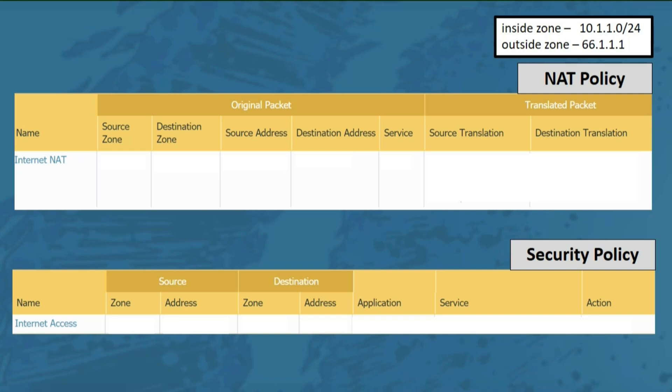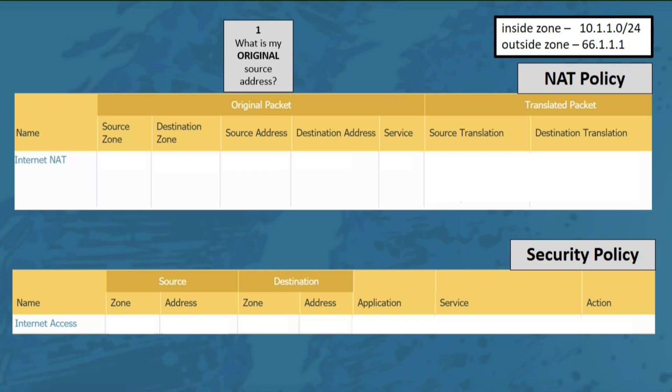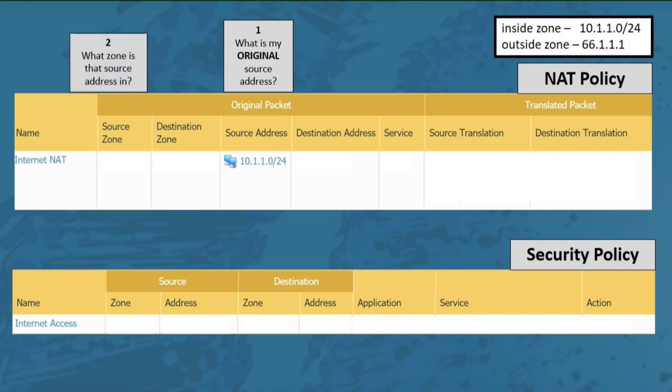Our inside zone is using the 10.1.1.0/24 subnet, and the outside zone is going to use the 66.1.1.1 IP address for translation out to the internet. Starting with question 1: what's the original source address of the computers initiating the connection? In our case it's 10.1.1.0/24. Question 2: what zone is that address in? This address range is in the inside zone, so we'll choose that for the source zone.